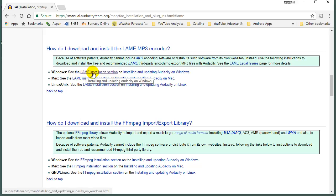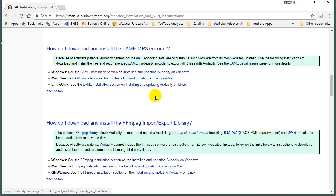So you just go to the LAME installation section and just follow the instructions, whether you're on Windows, Mac, or Linux. All very easy to do.